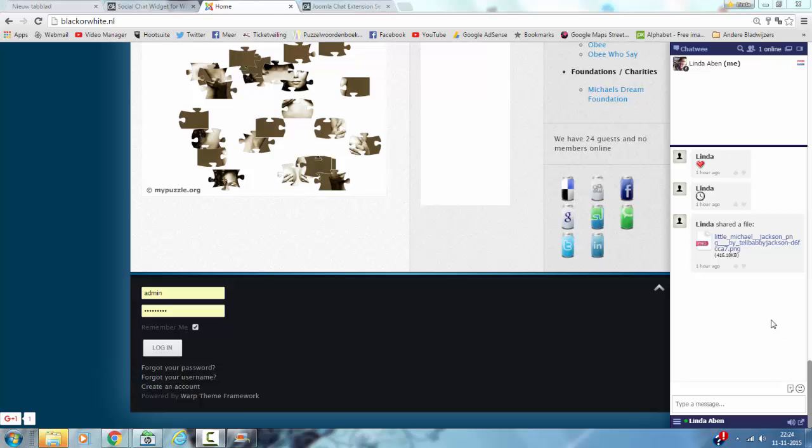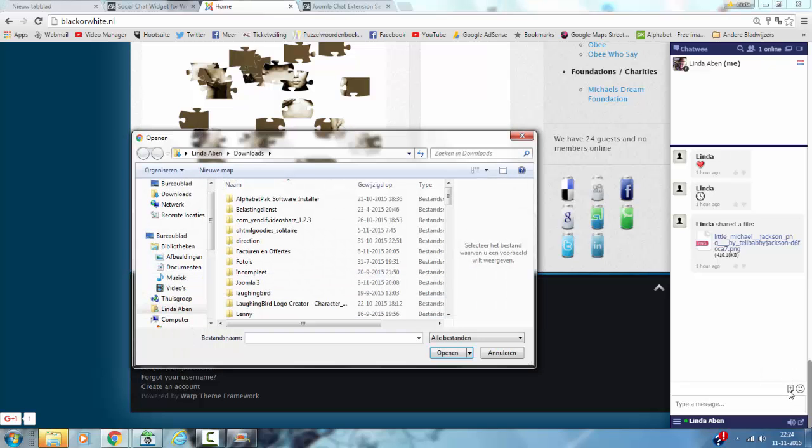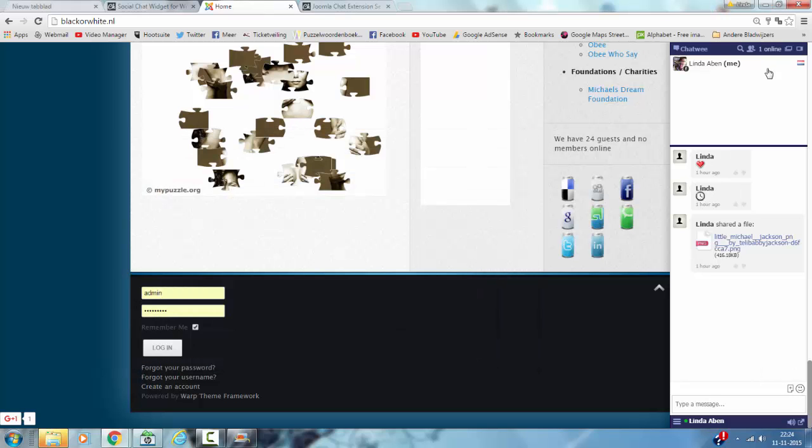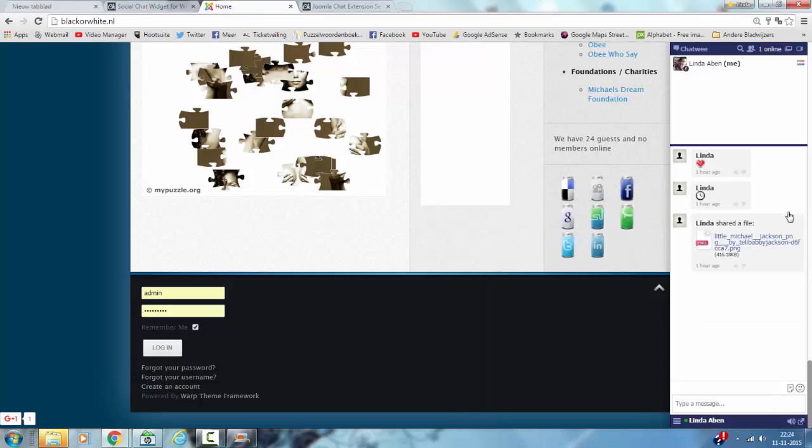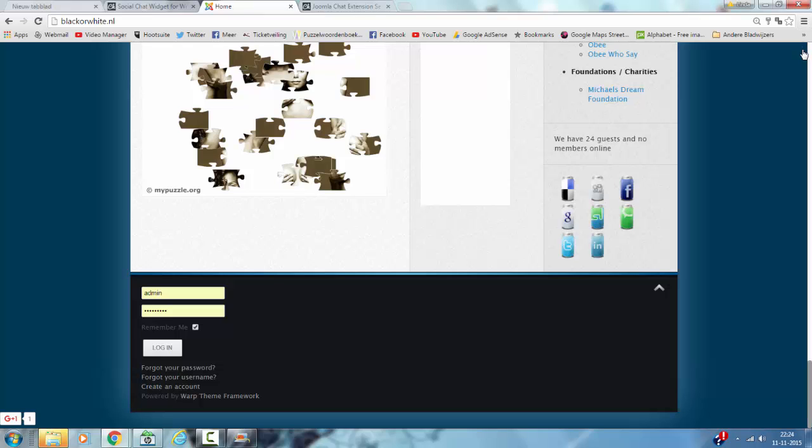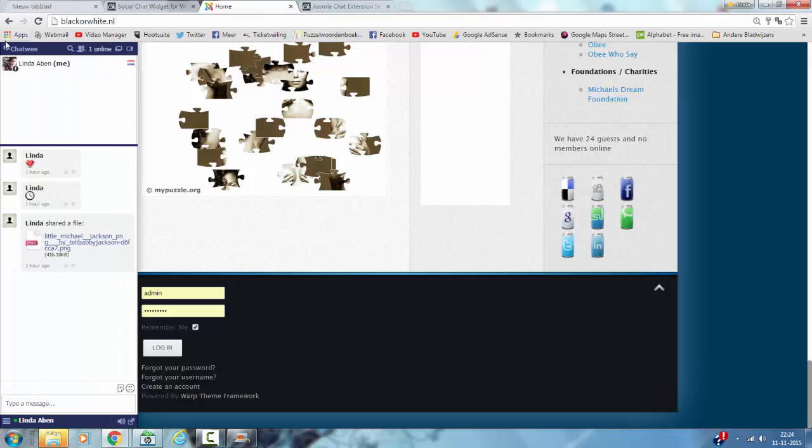It allows you to add smileys, it allows you to add a file, and you can switch to compact mode or full size mode. You can move it to the left, move it back to the right.